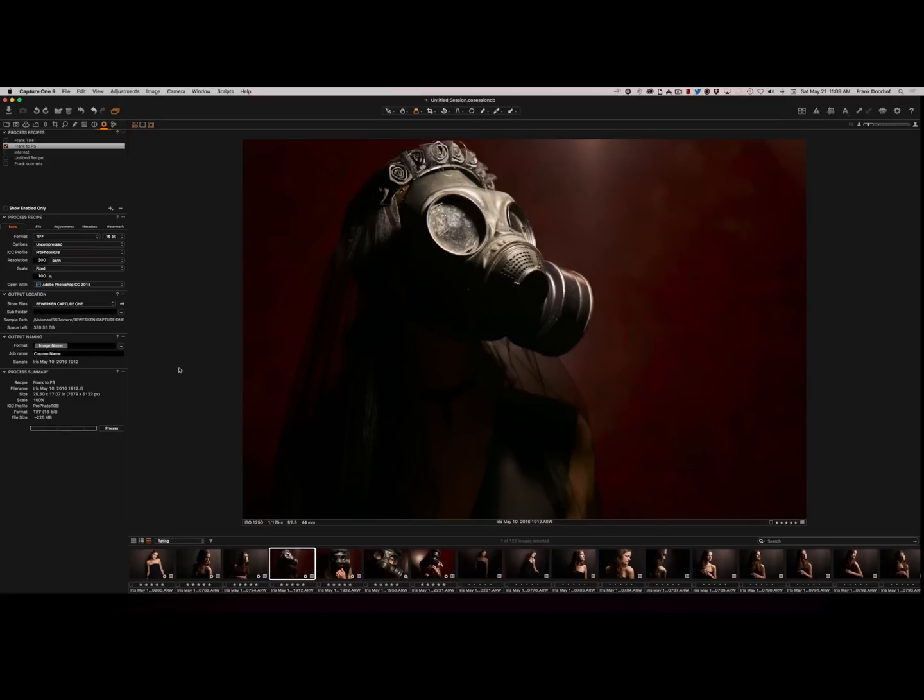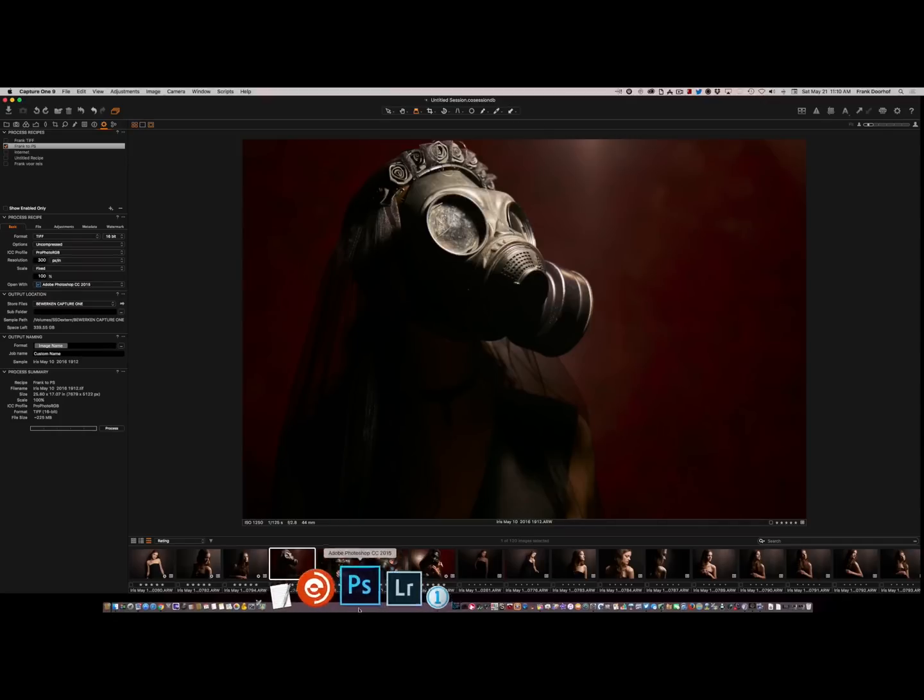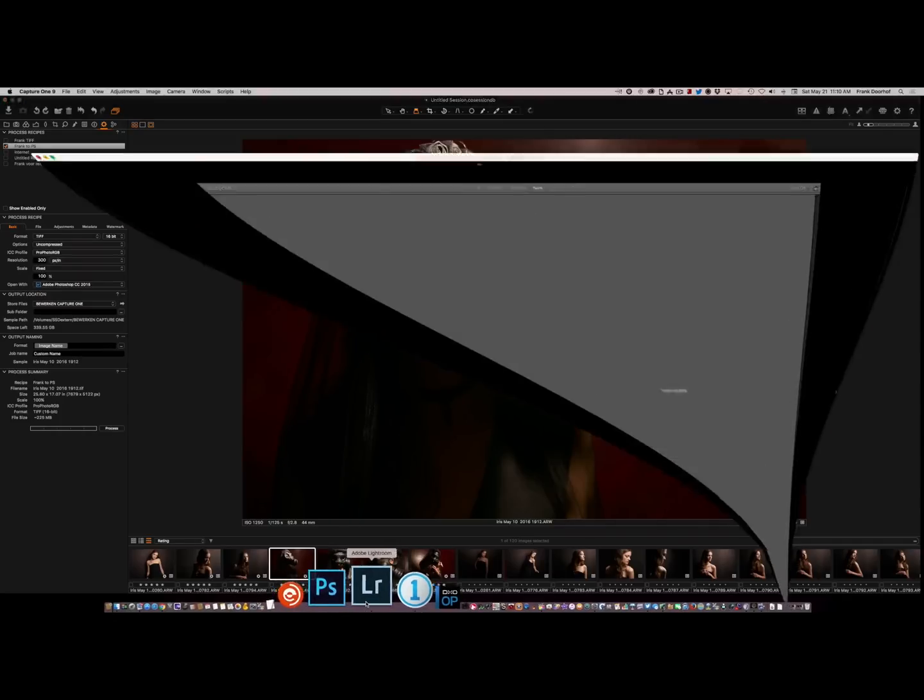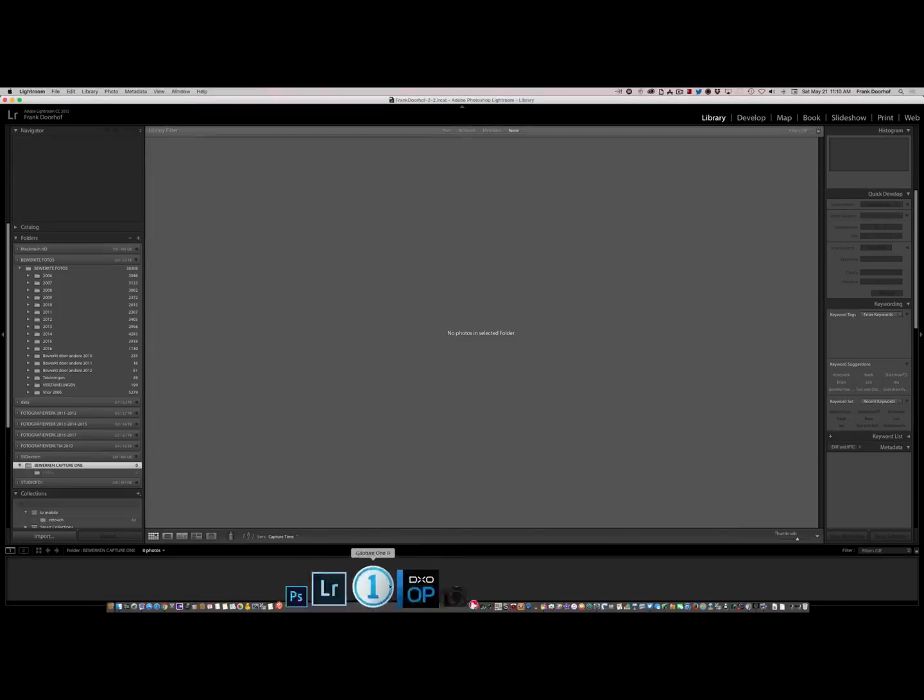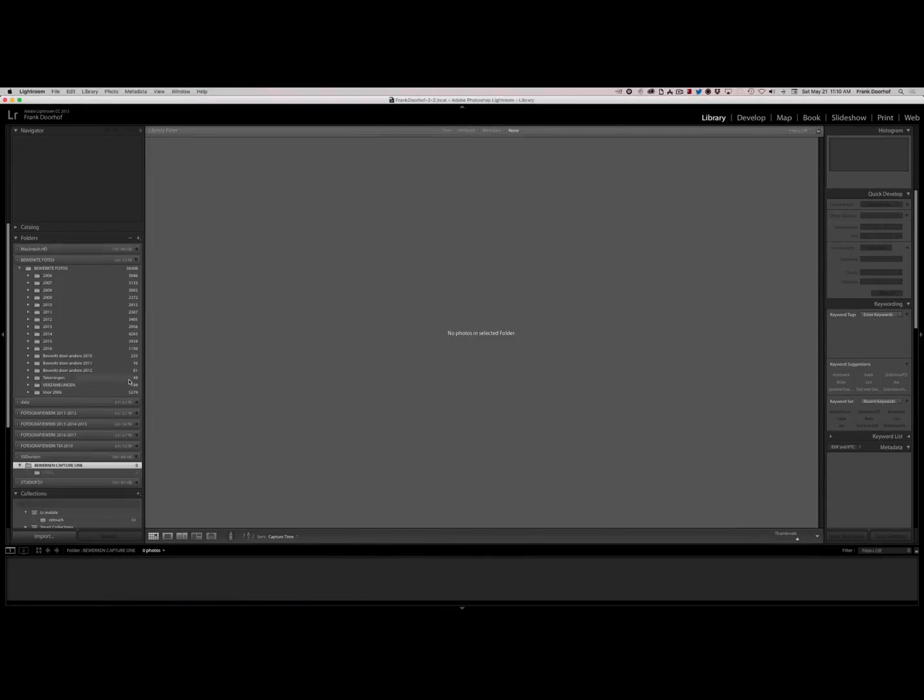Now as soon as I'm done in Photoshop, of course the images are saved. So let's see how we now get them into Lightroom. So let's start up Lightroom. Here we go. And as you can see in Lightroom I already opened up this folder, Retouching Capture One.